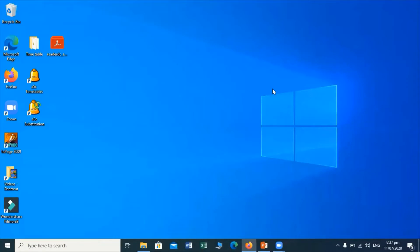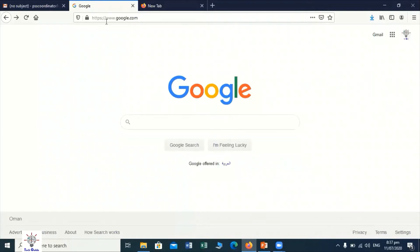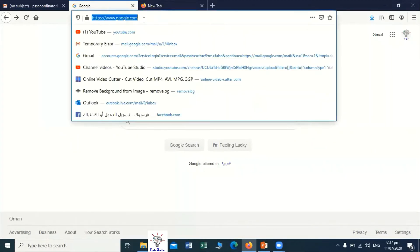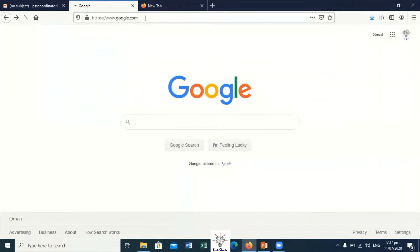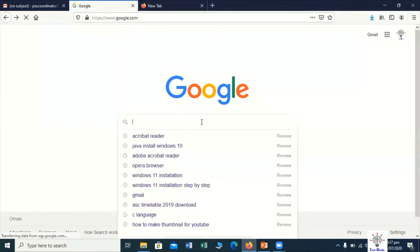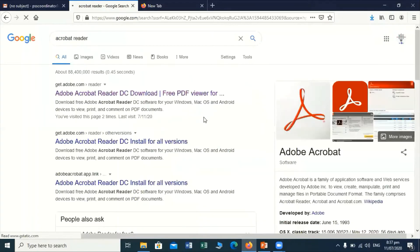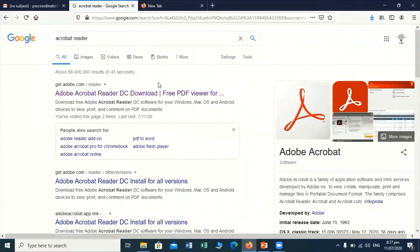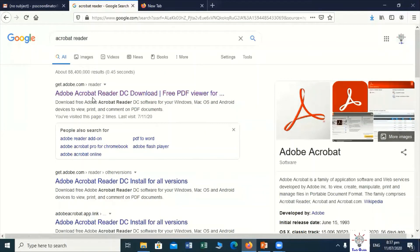First of all you have to move towards your browser and open it. For example, I'm going to open my browser. You have to go to google.com or the Google search engine. After that, you have to write 'Acrobat Reader' and click. You will find different search results and on the top you will find get.adobe.com — Adobe Acrobat Reader — from here we can easily download Adobe Acrobat Reader.